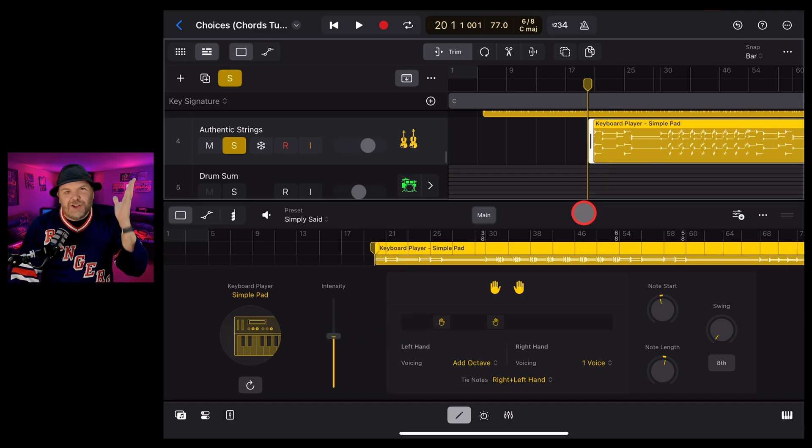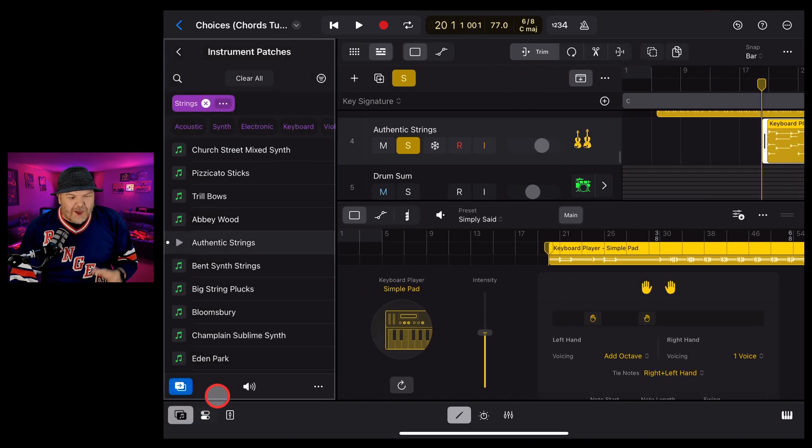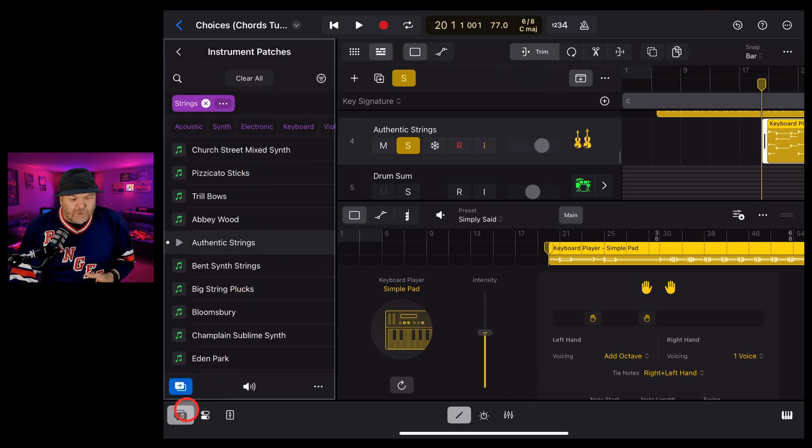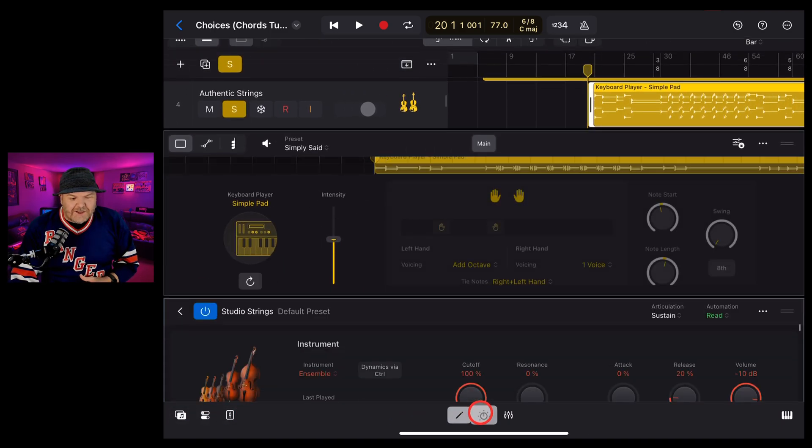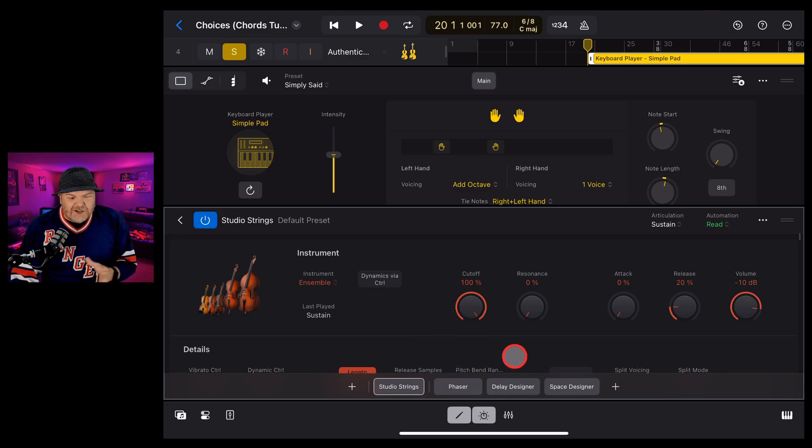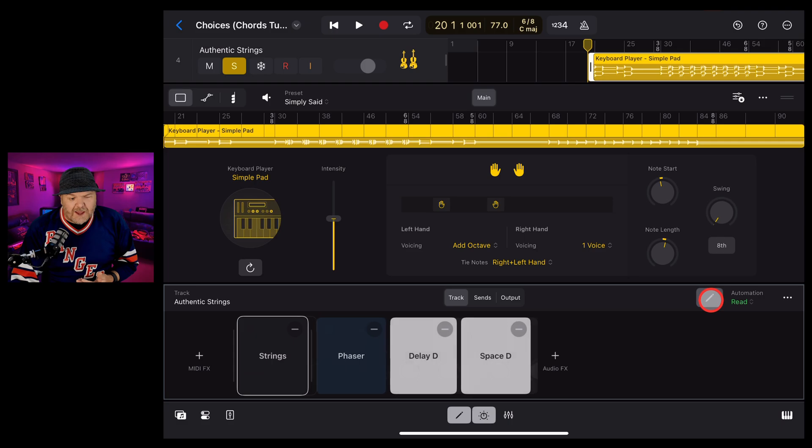And again, you can use this in all sorts of combinations because you've got the power here of using whatever instrument patches you want and then jumping into the plugins and changing any of the plugins that you like. You can even change the studio strings to something else.